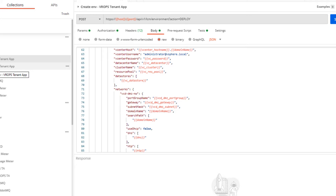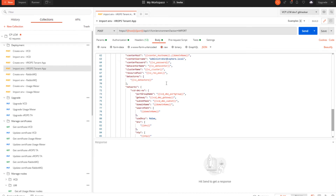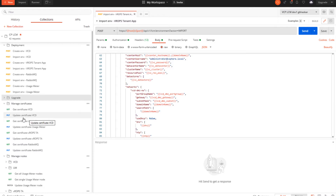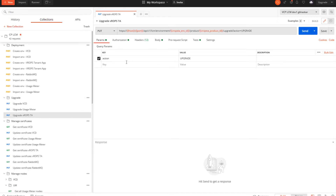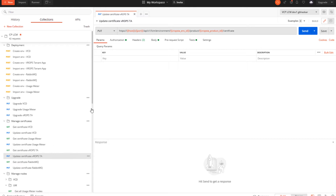Coming to the import option, it's pretty much the same — you can include all the details of an existing vROps Tenant App environment. For the upgrade, we can see there are various options: we can upgrade the vROps Tenant App by providing the 2.5.0 version. We have to make sure that the OVA and all the files are copied in the respective directory in the vSPLCM host prior to the upgrade. For managing certificates, we can get existing certificates and also update an existing certificate of the vROps Tenant App.